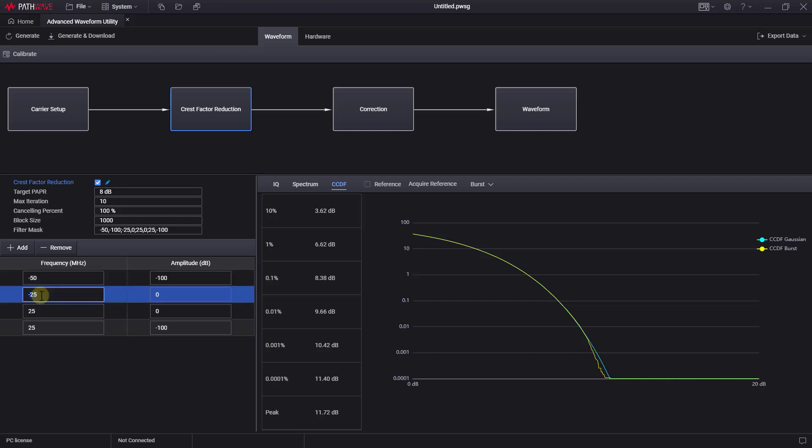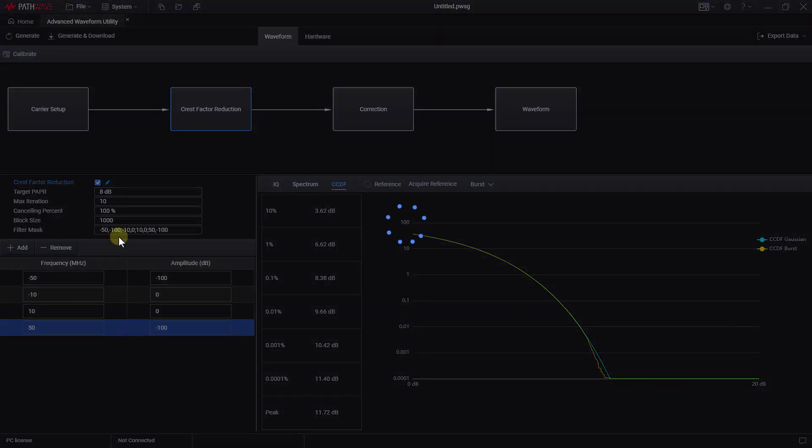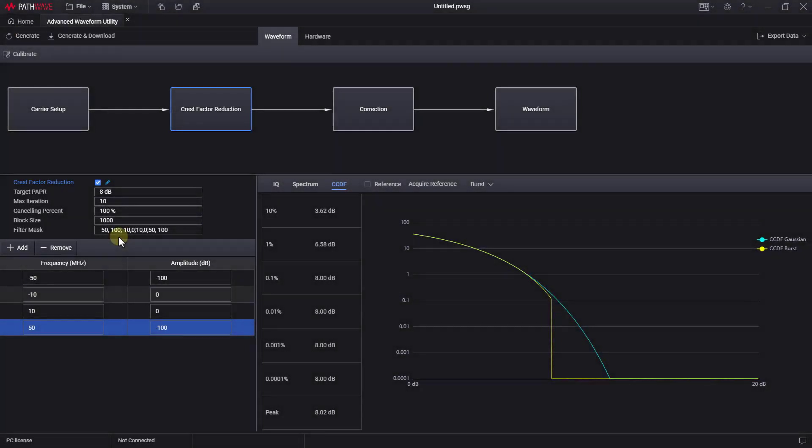and add the filter mask. For example, for my 100 MHz 5G new radio signal, I will add the mask like this. After that, click the generate button. After a few seconds, in the CCDF curve, we can see that the waveform's target PAPR is now close to 8 dB.